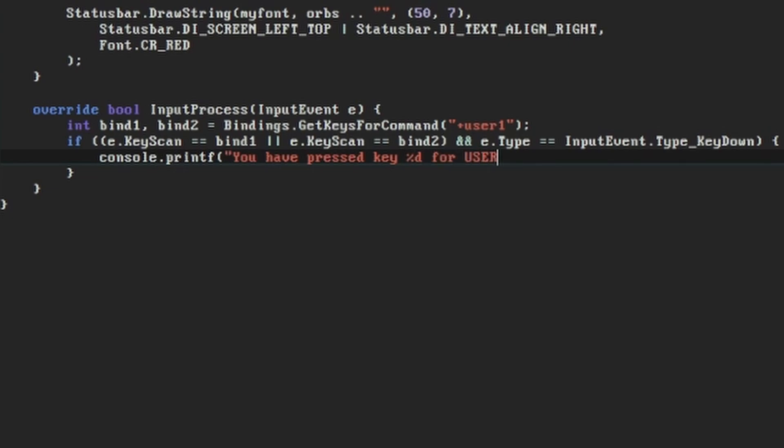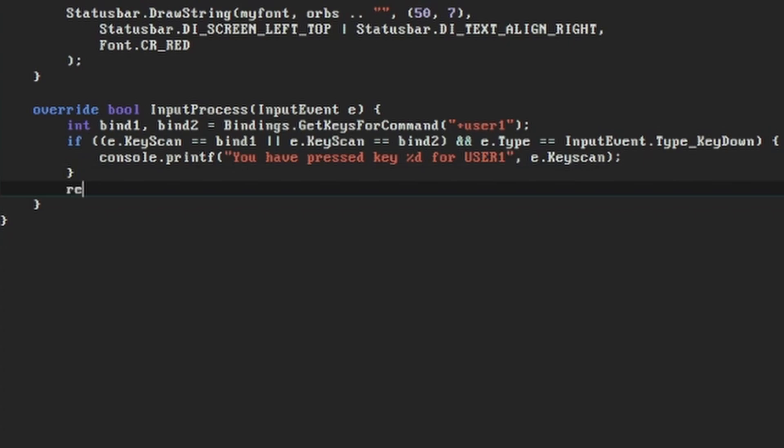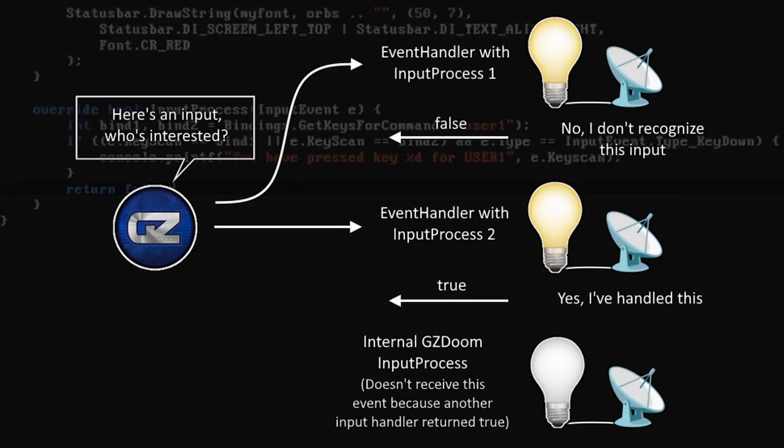For now, as usual, let's just use console.printf to verify that something's happened. The last thing we do in this function is return false. Unlike every other event function we've used so far, this one returns a boolean value. The internal function in GZDoom that calls input process looks for this to decide whether to continue calling other event handlers for this event.